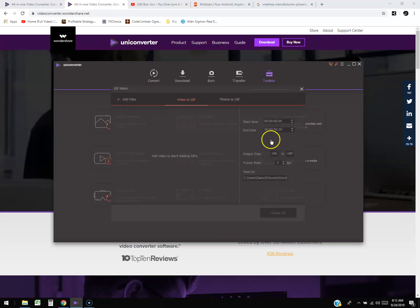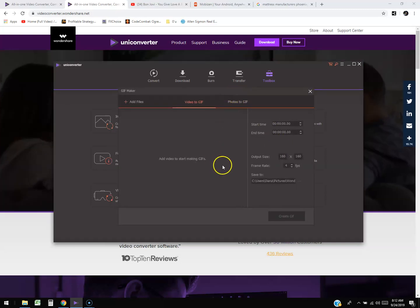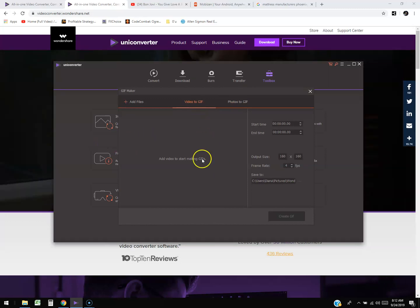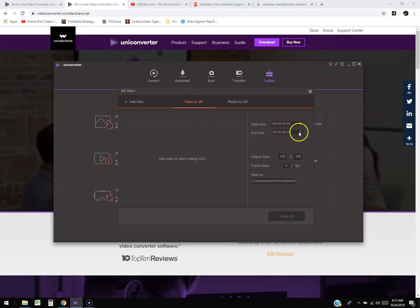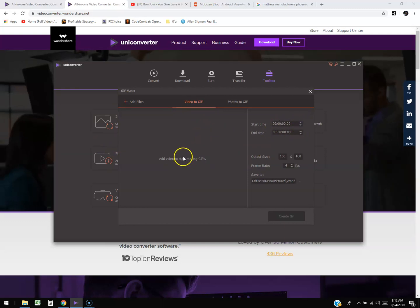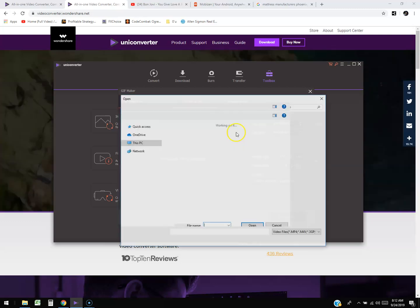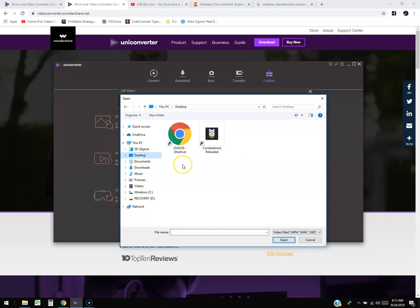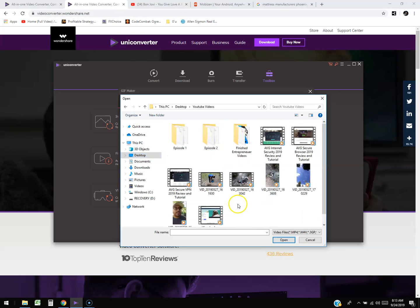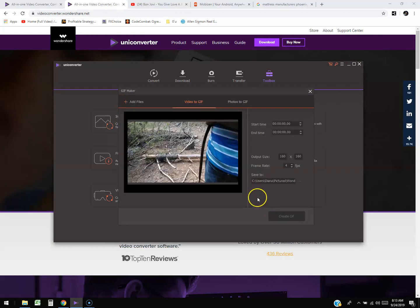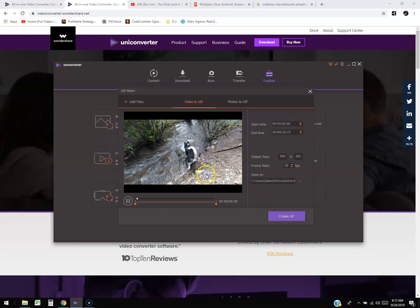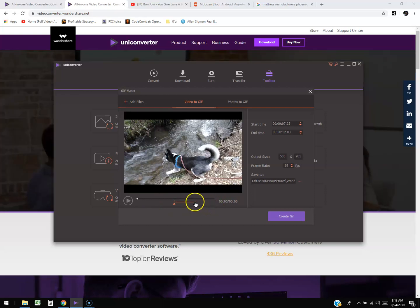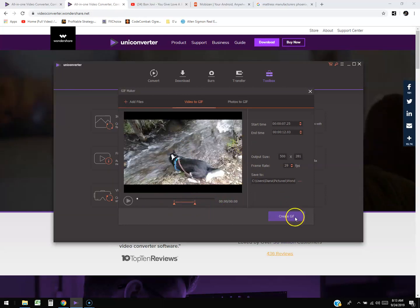You can also make a GIF — very popular on social media now. You put a video in, select the start time and the end time of that video using a slider, and then click 'Create GIF.' You click 'Add Files,' select your video, use the slider to pick what you want in your GIF file, and then create it.